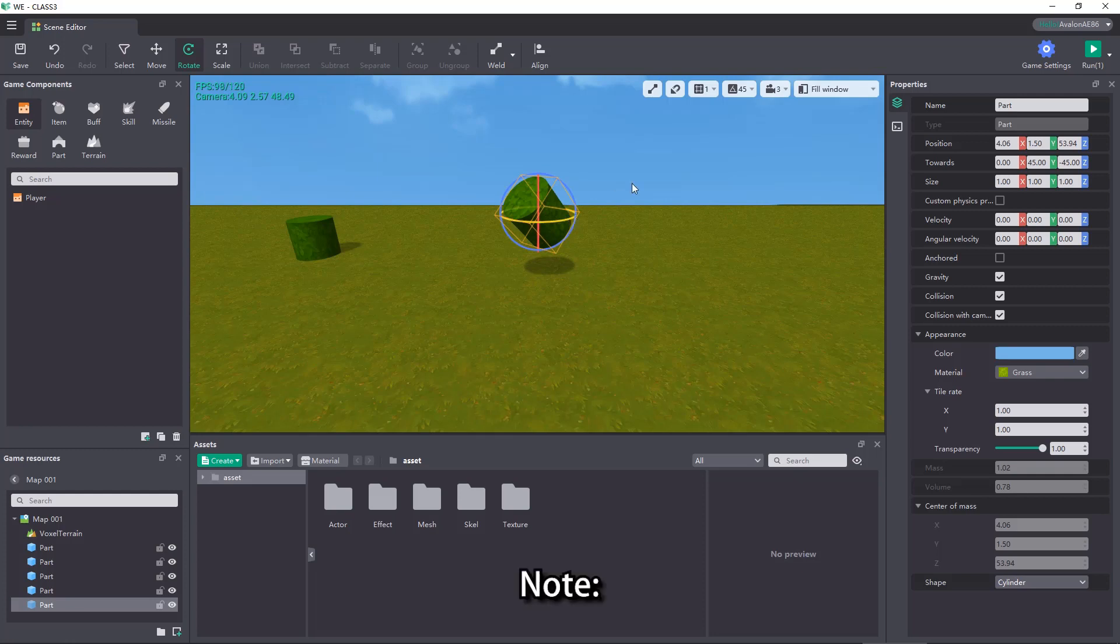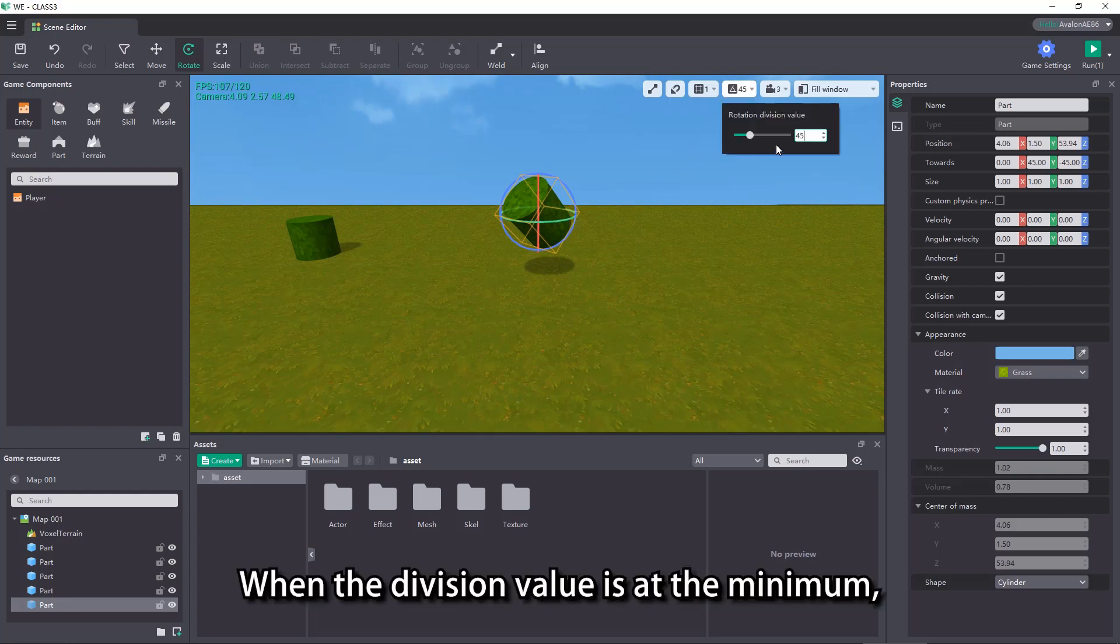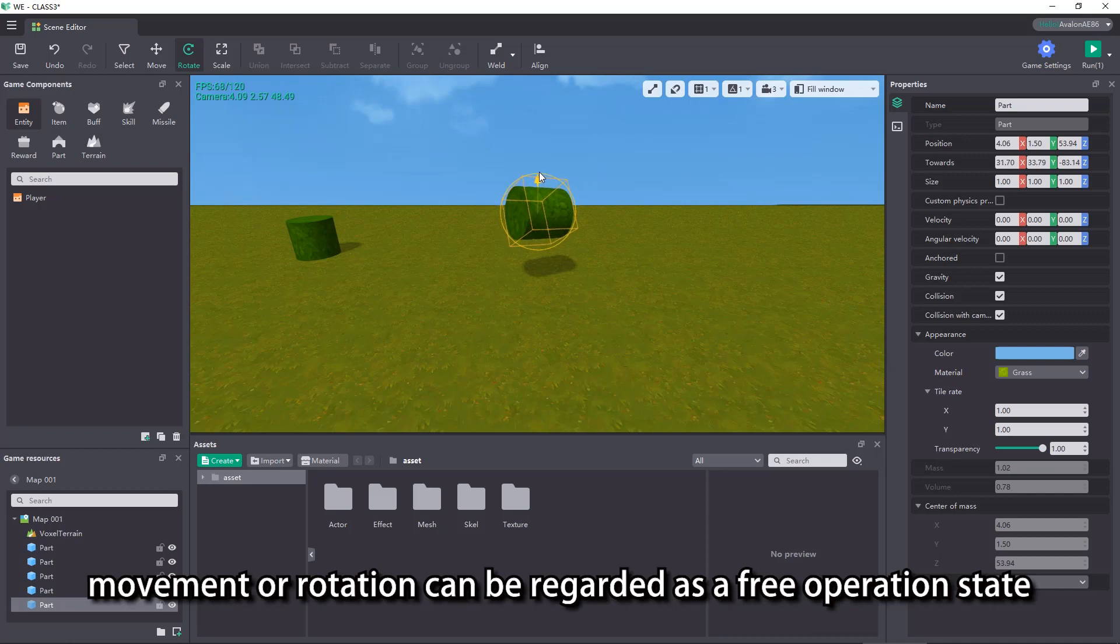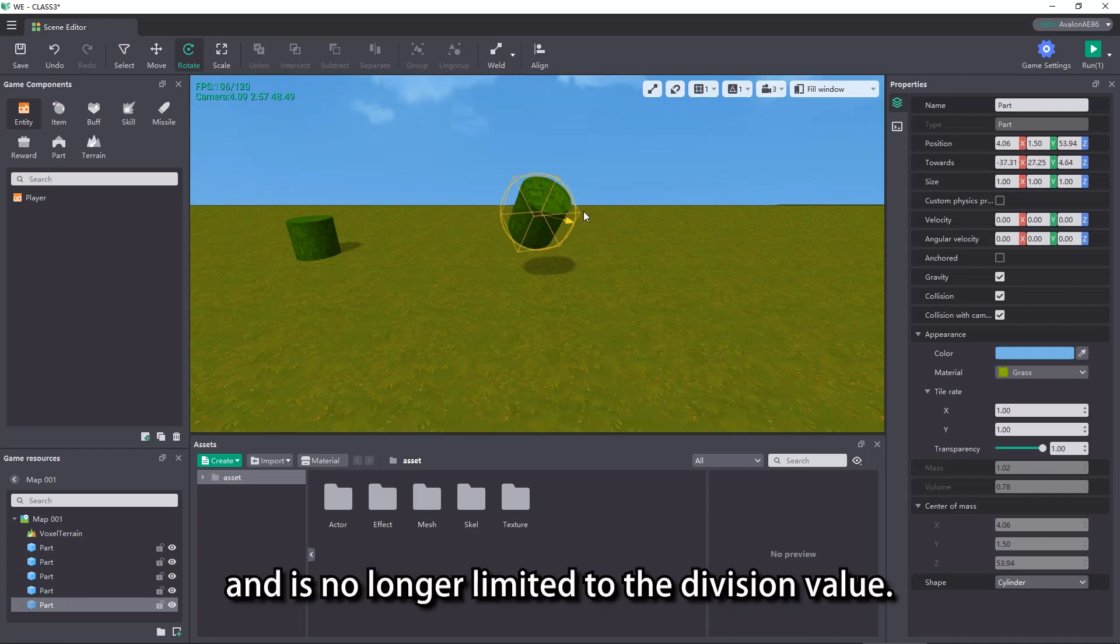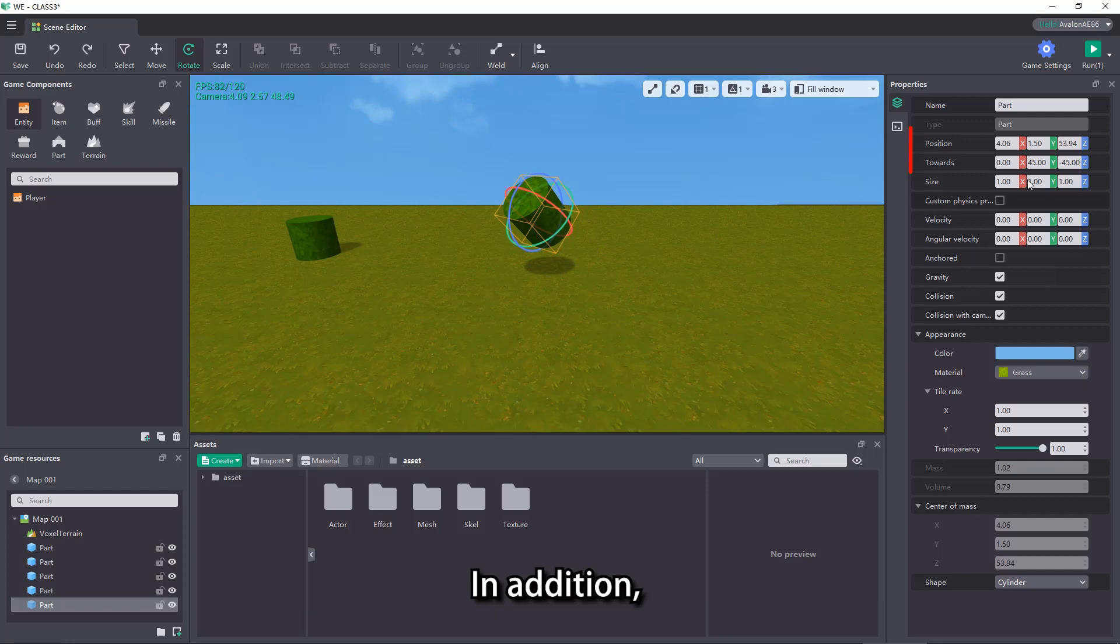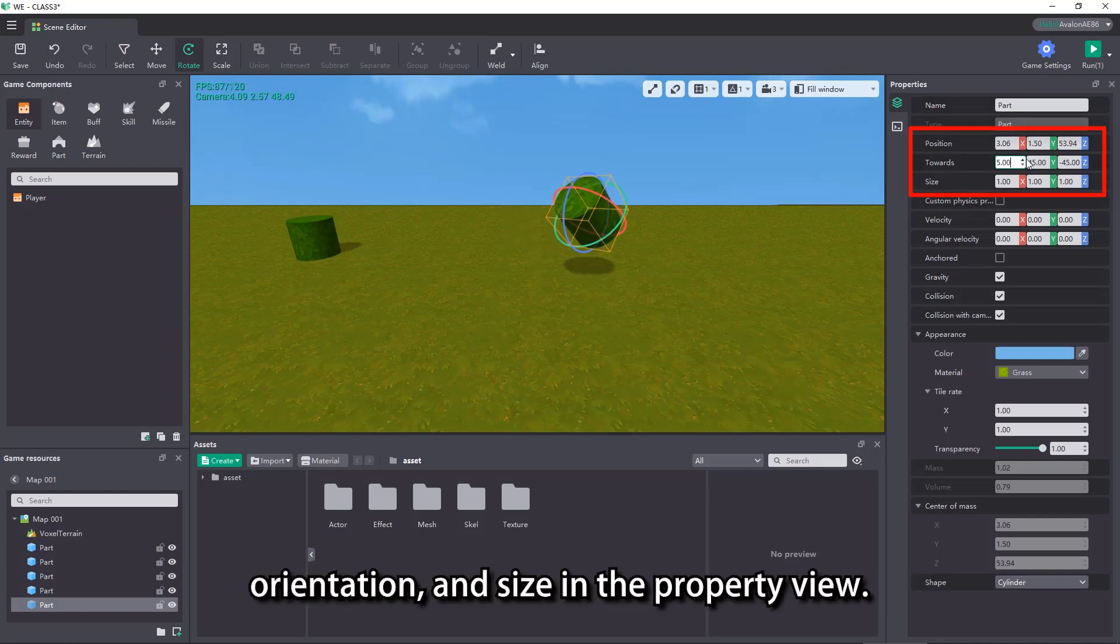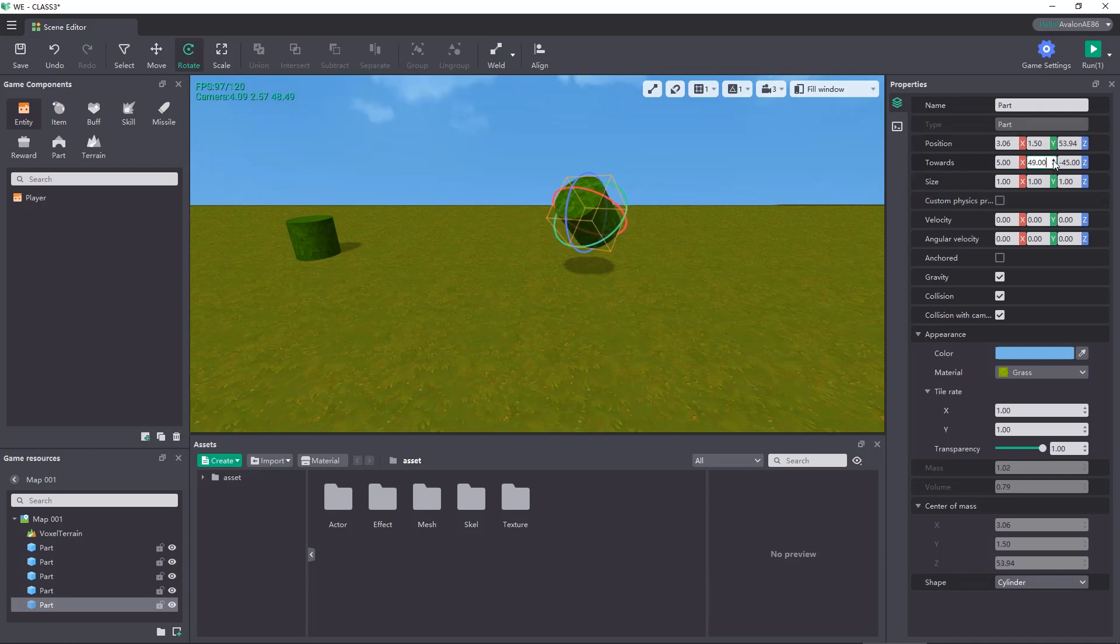Note, when the division value is at the minimum, movement or rotation can be regarded as a free operation state and is no longer limited to the division value. In addition, we can also directly modify the values of properties such as position, orientation, and size in the property view.